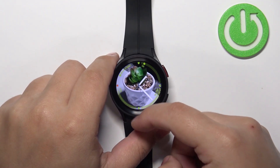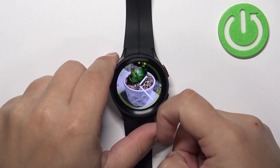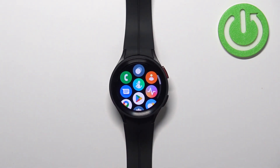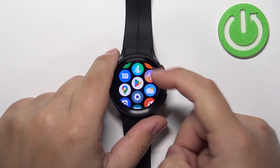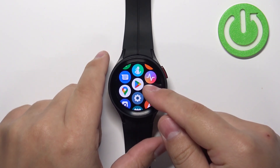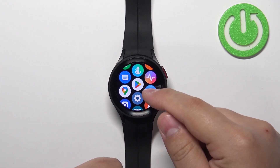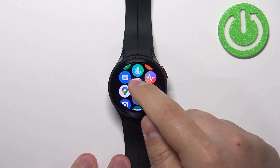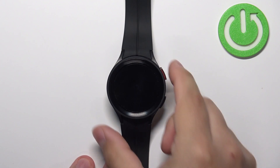Once you wake up the screen, you can swipe up from the bottom of the screen to open the menu. In the menu you can scroll down and here we have the Google Play Store icon. Let's say I want to update the applications from the Google Play Store, so I'm gonna open the Play Store on my watch.